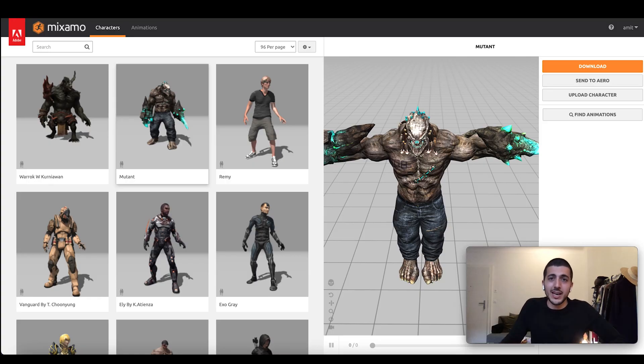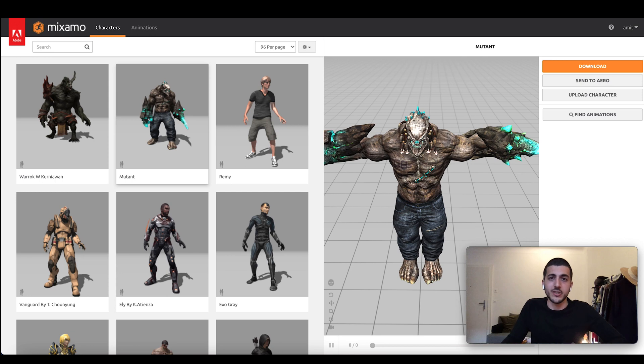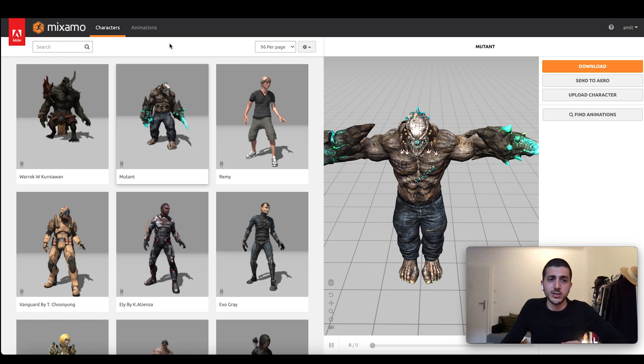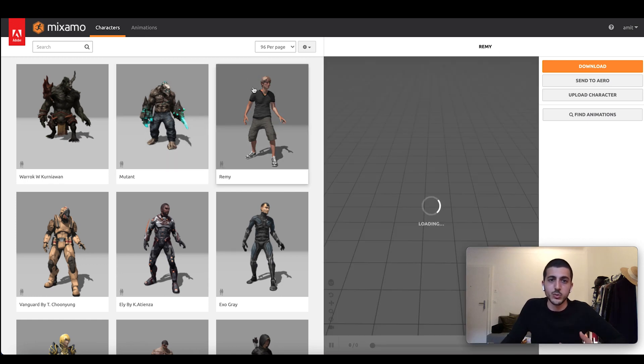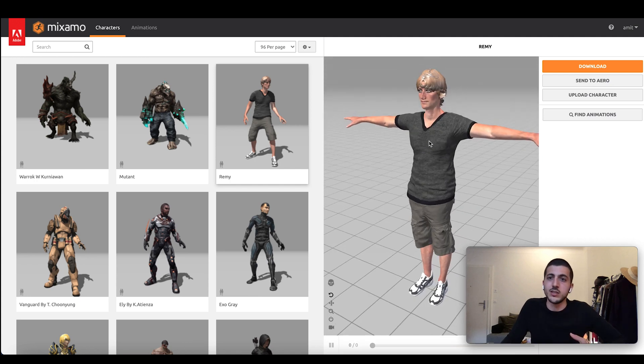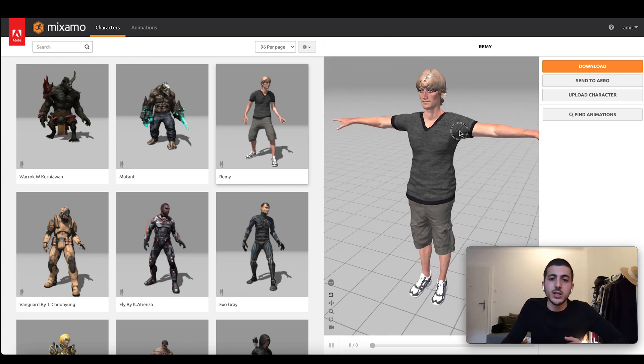Lucky for me, I don't have to create these 3D characters myself. Instead, there's this website, Mixamo owned by Adobe, which has 3D characters and animations. So right now, for example, we're on mutant, but we can go to something that looks more like a human. This is Remy.